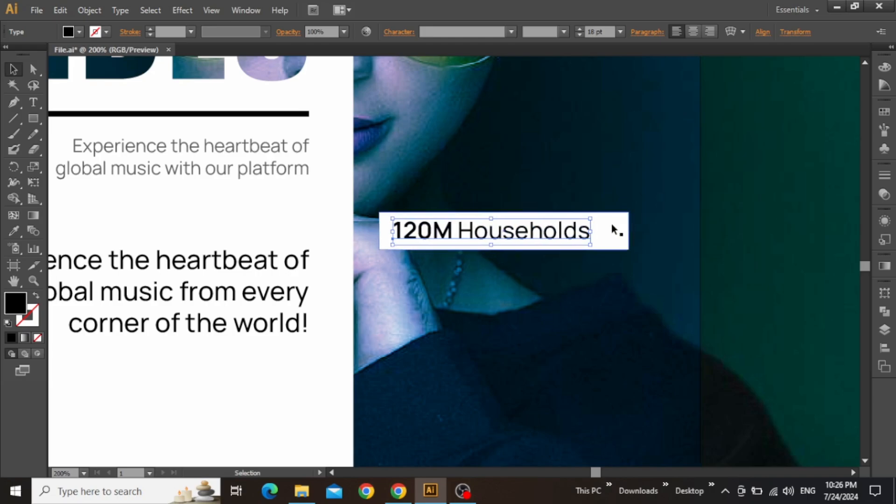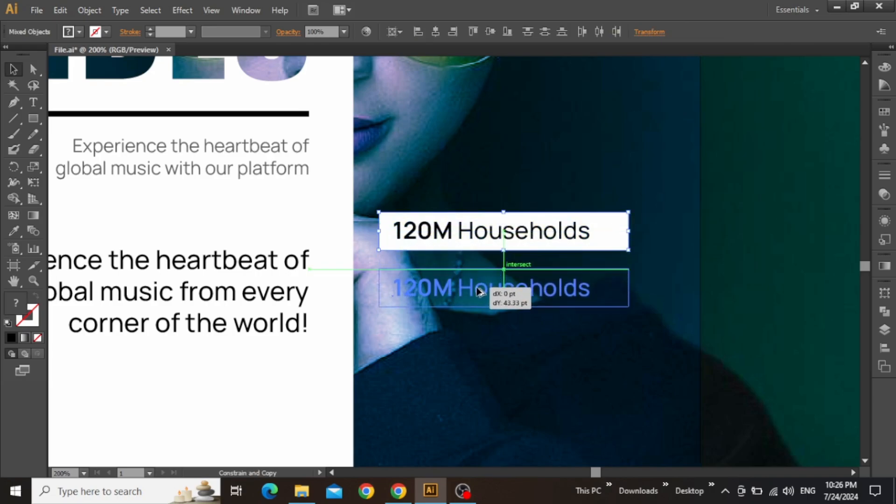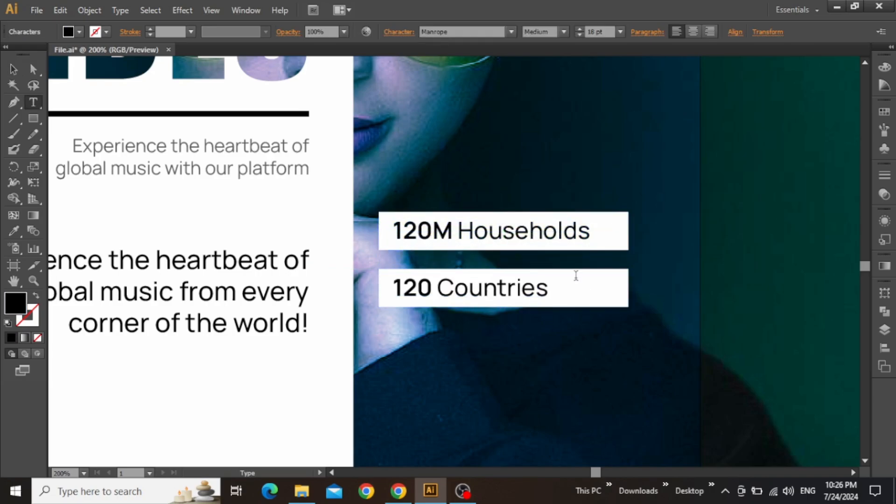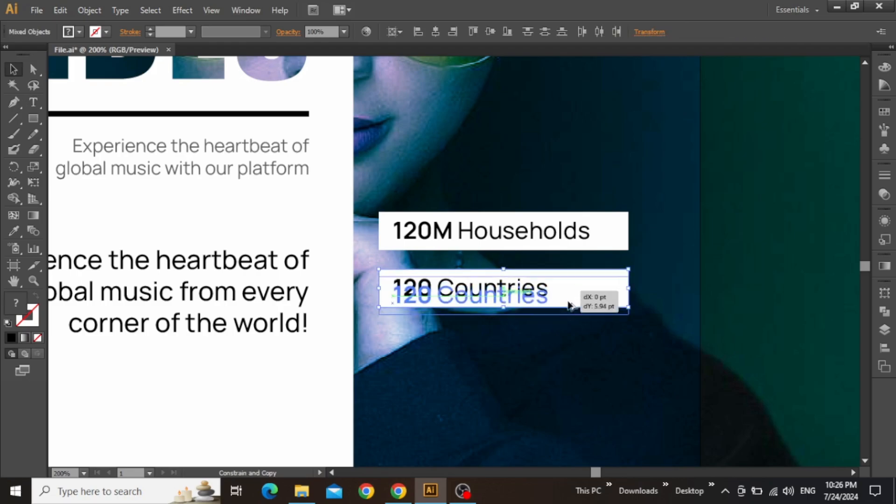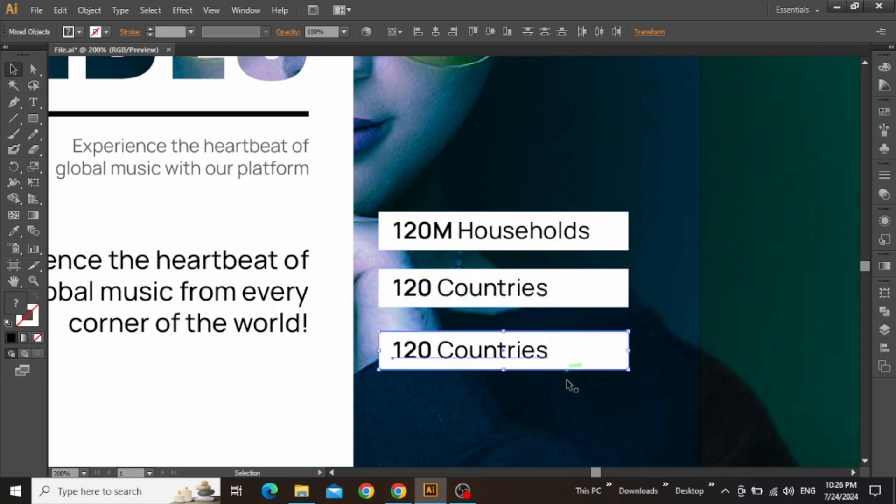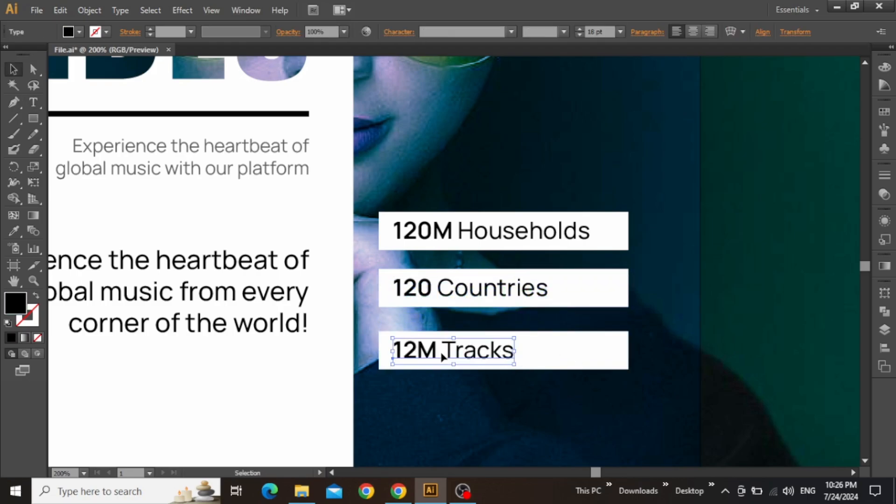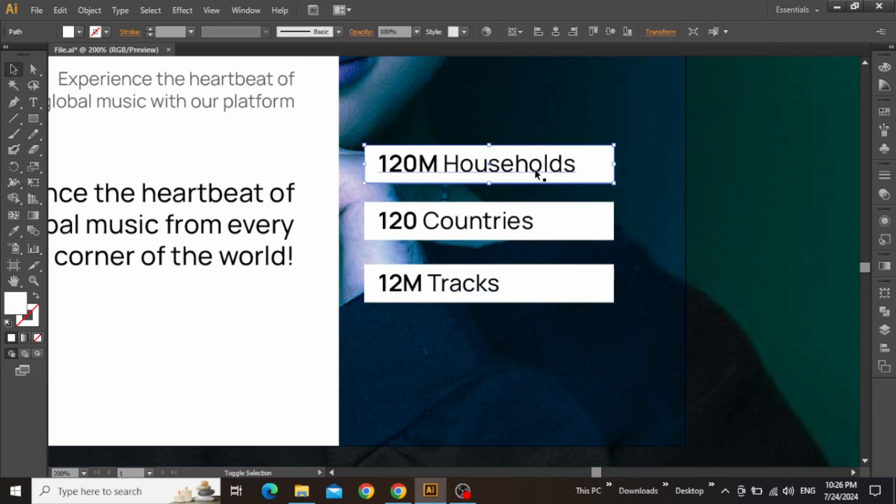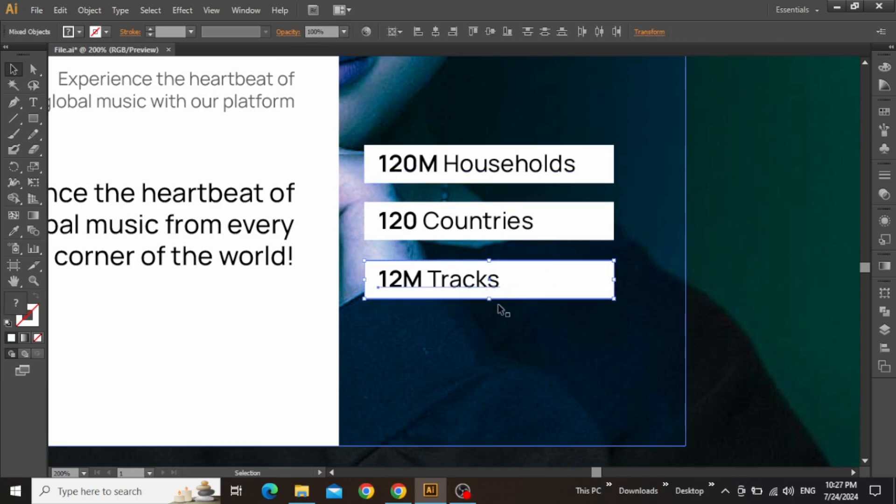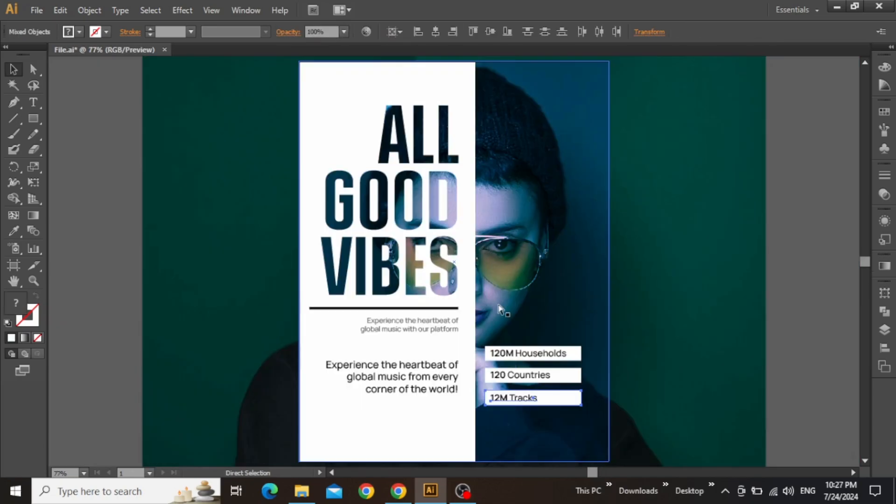So once everything is adjusted, create a copy of this rectangle and edit the text. Similarly, create another copy and complete the necessary information. Adjust the spacing among these rectangles and zoom out to see the result.